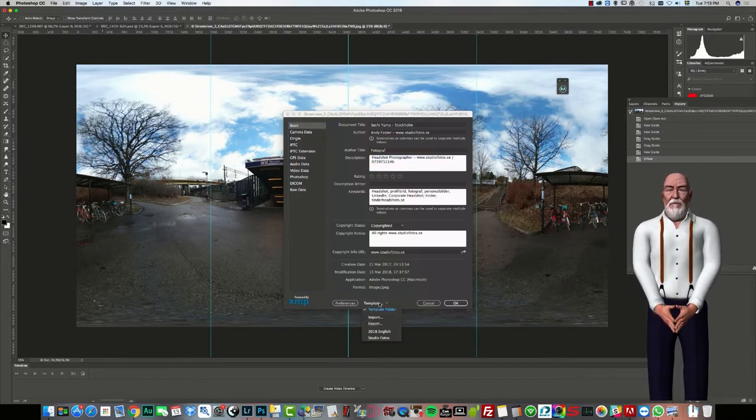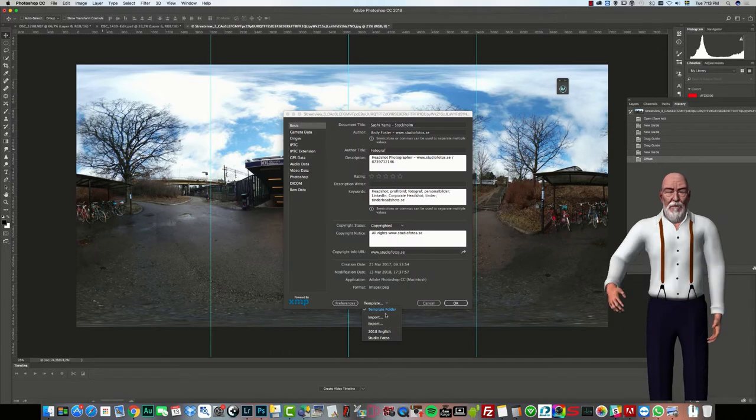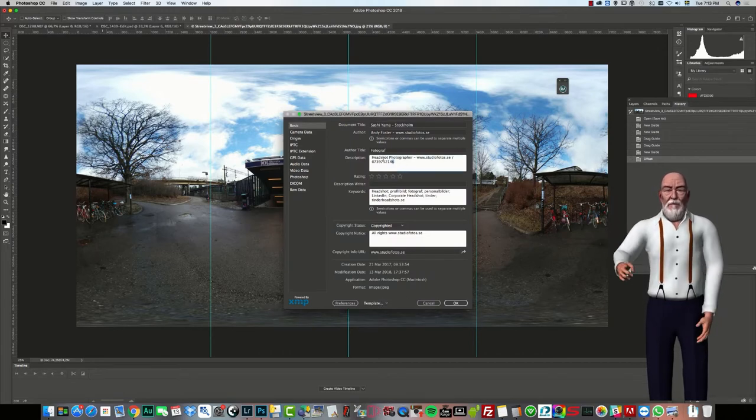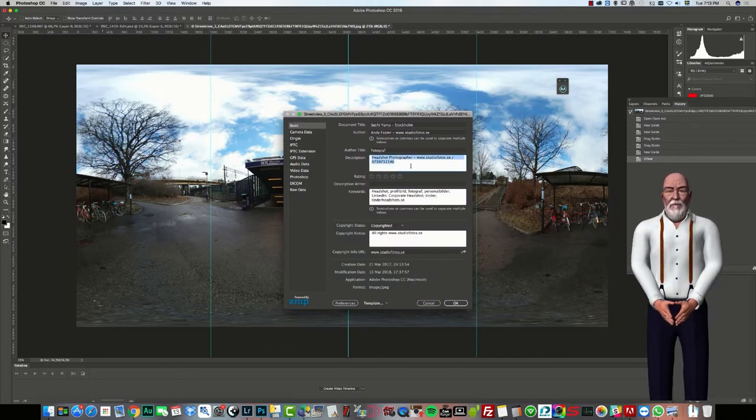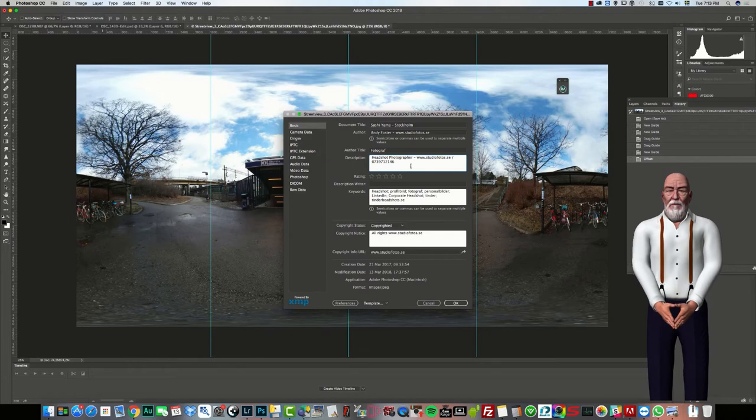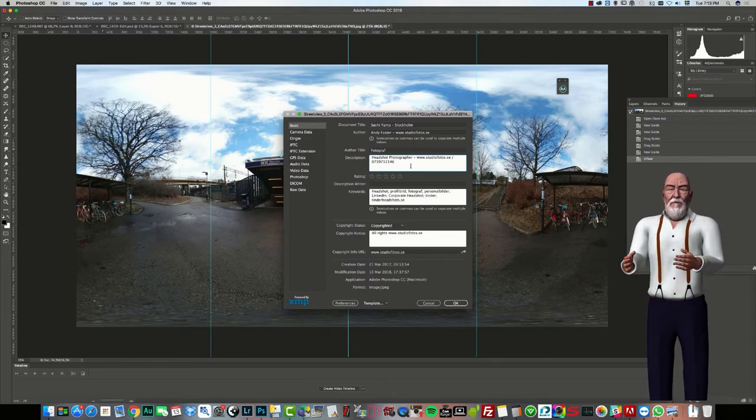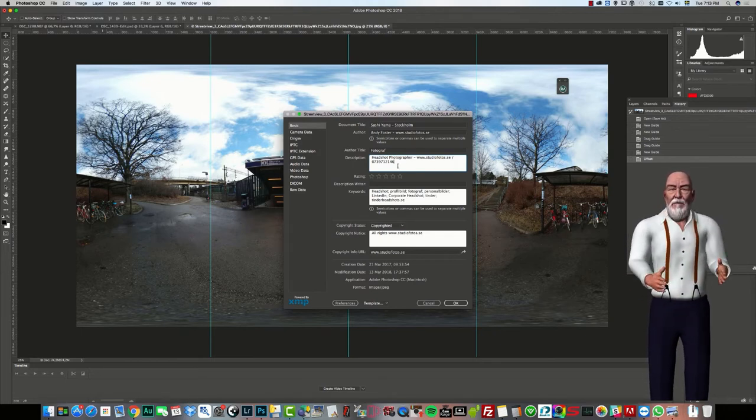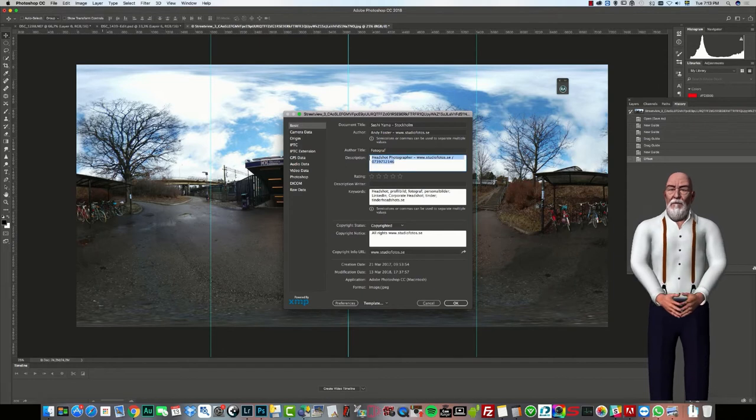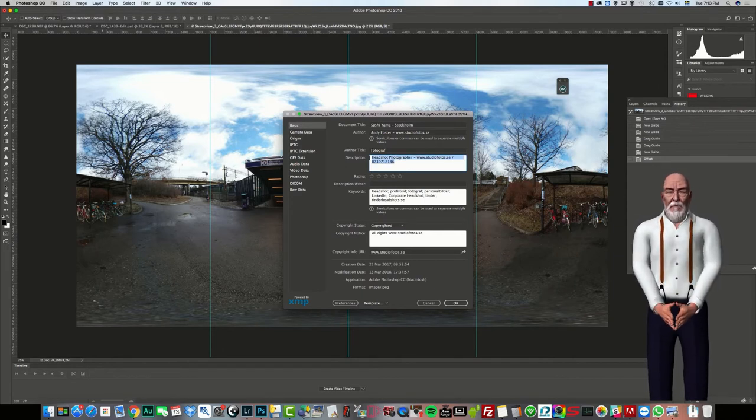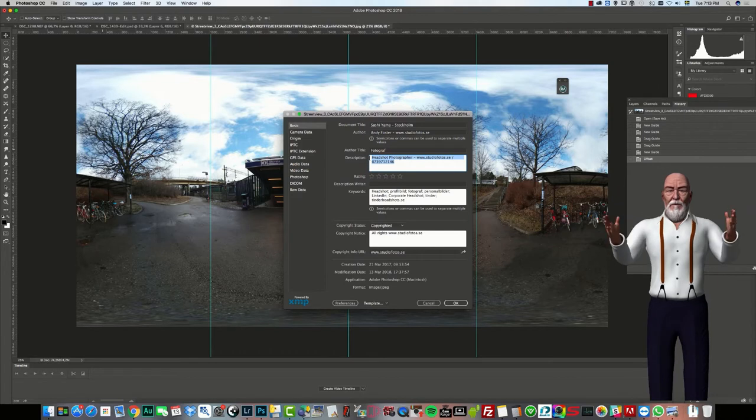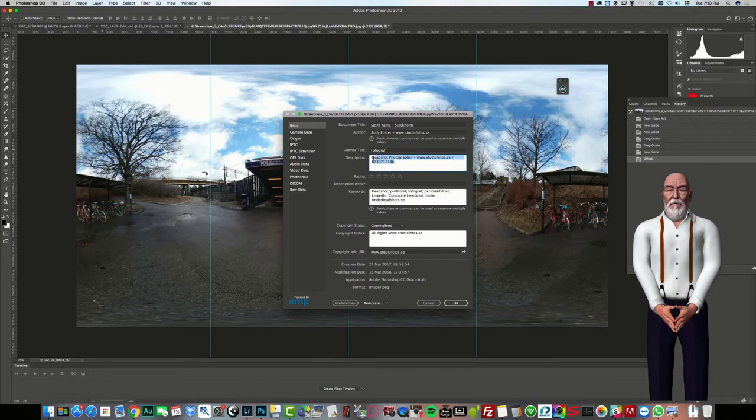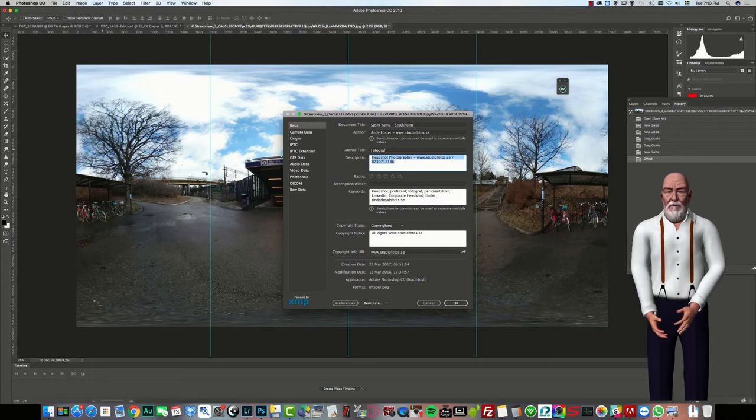Now, this one in particular, I've actually filled out all of my copyright information and keywords, et cetera, and I've got that within a template that I can just apply. So I do that with any images that I've done with my Google 360. I just overwrite the information that Samsung has put there and I put my own information in and I give it a title as well.